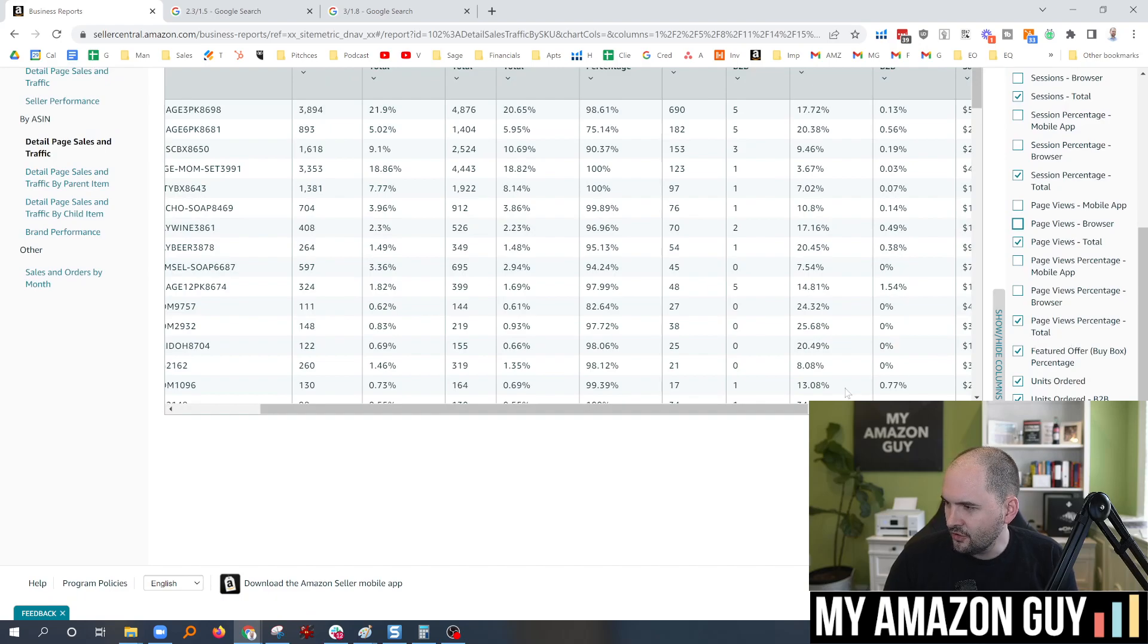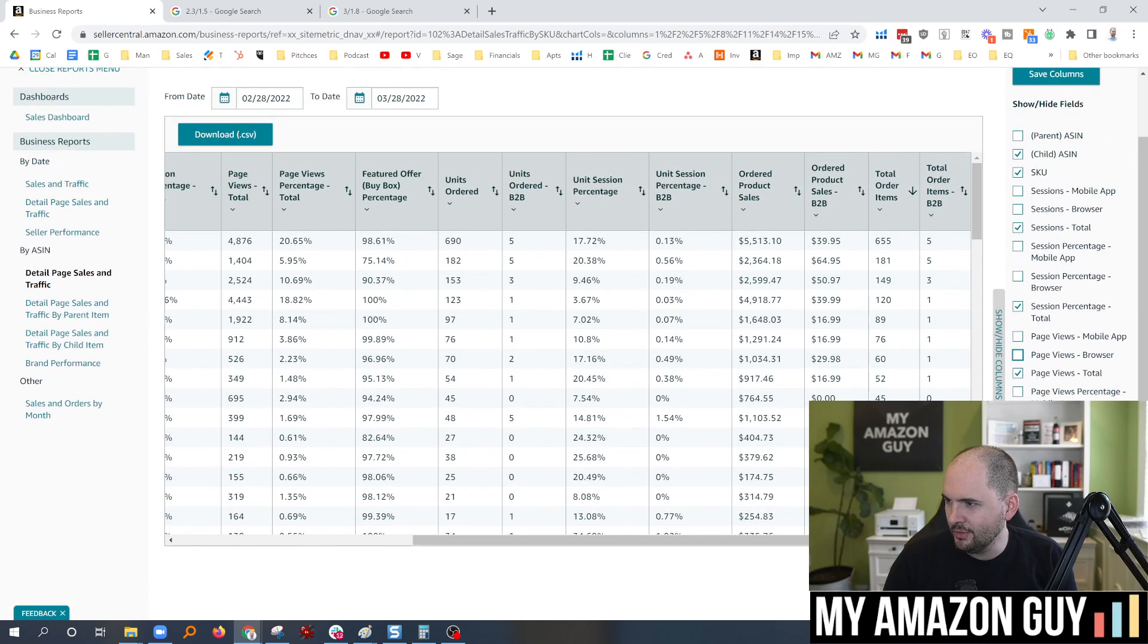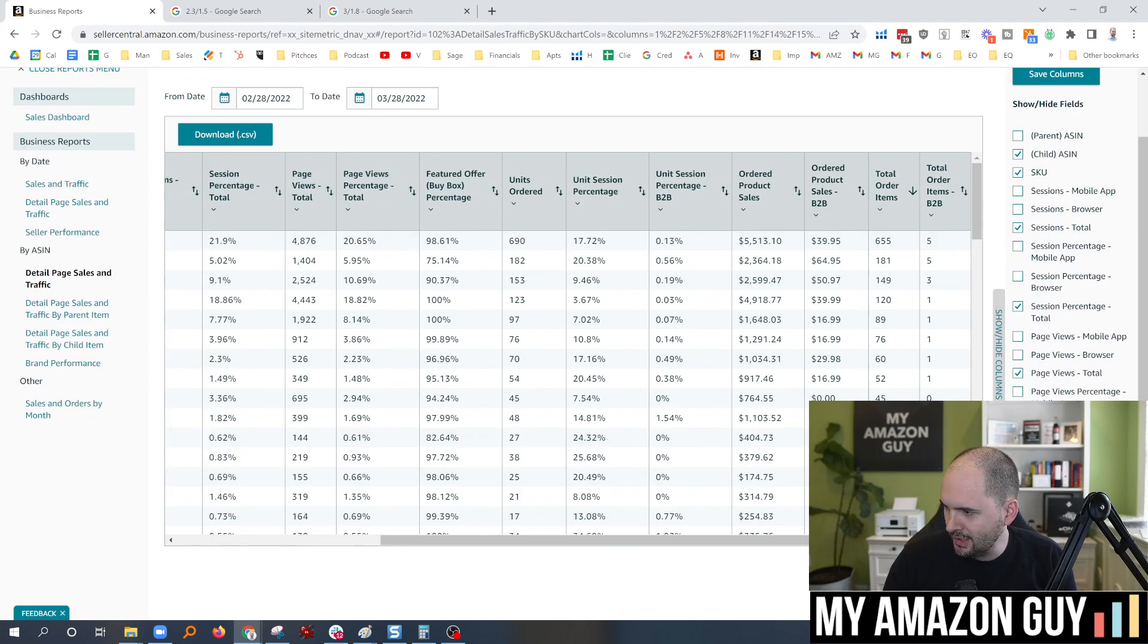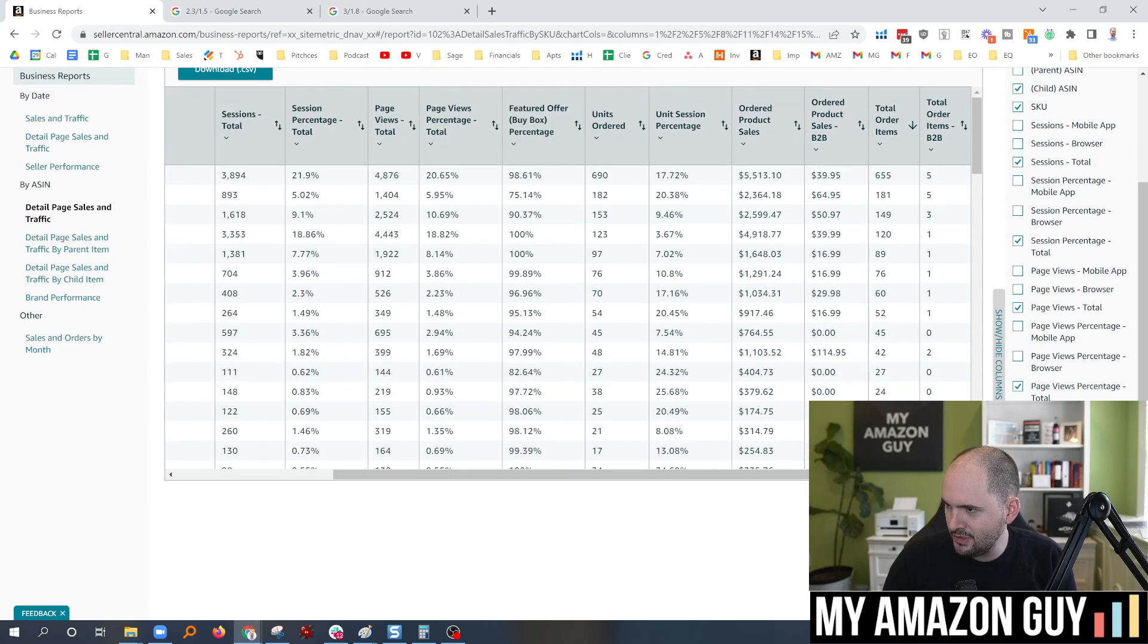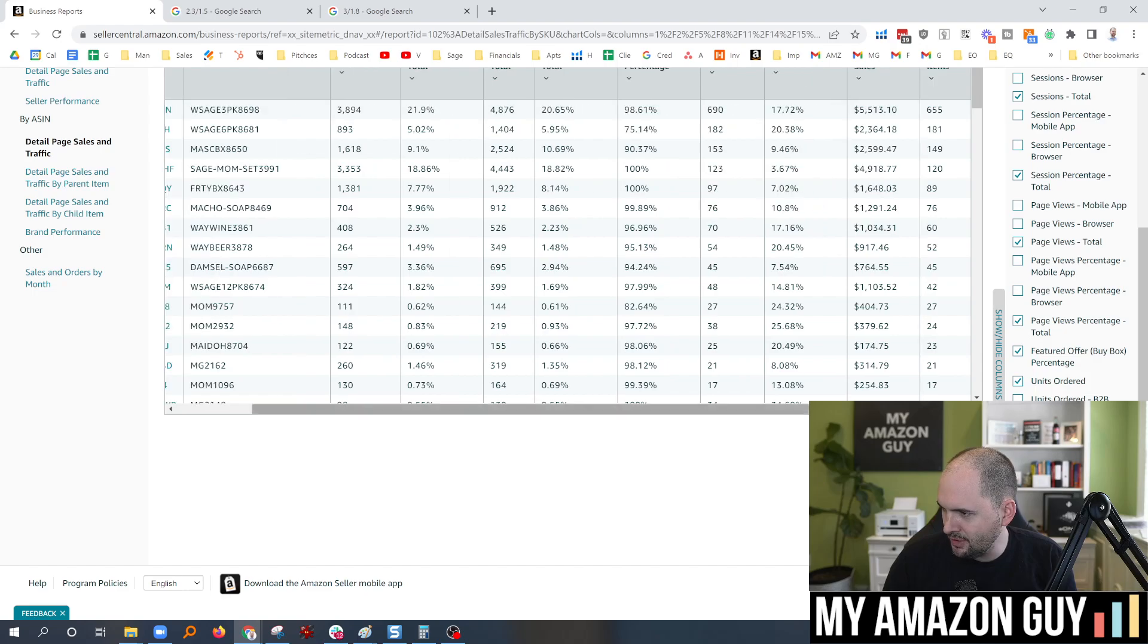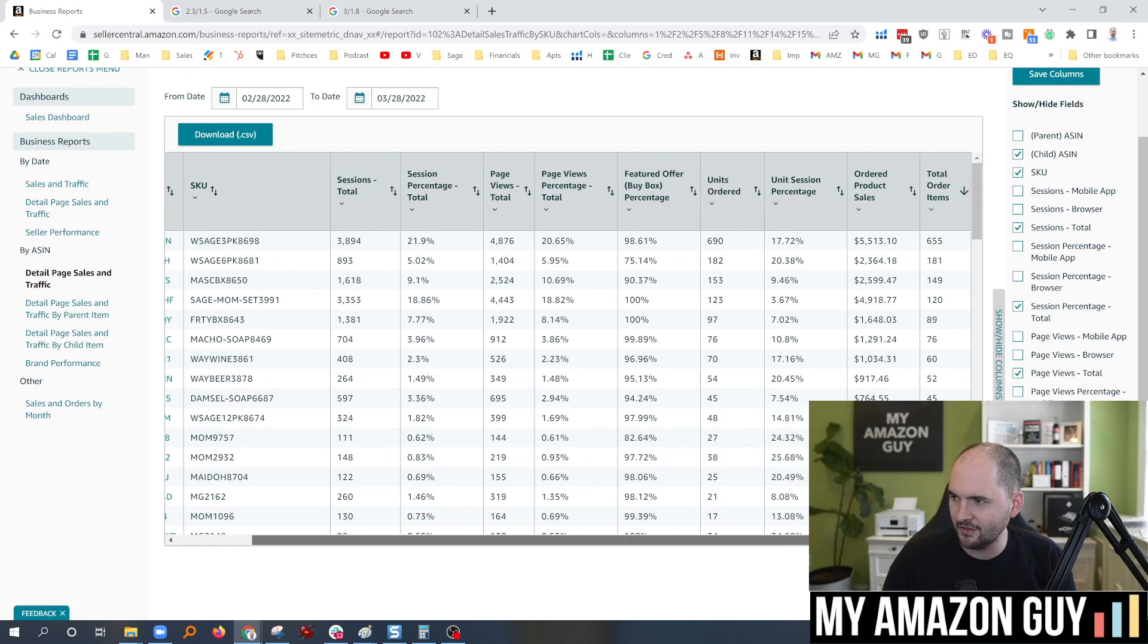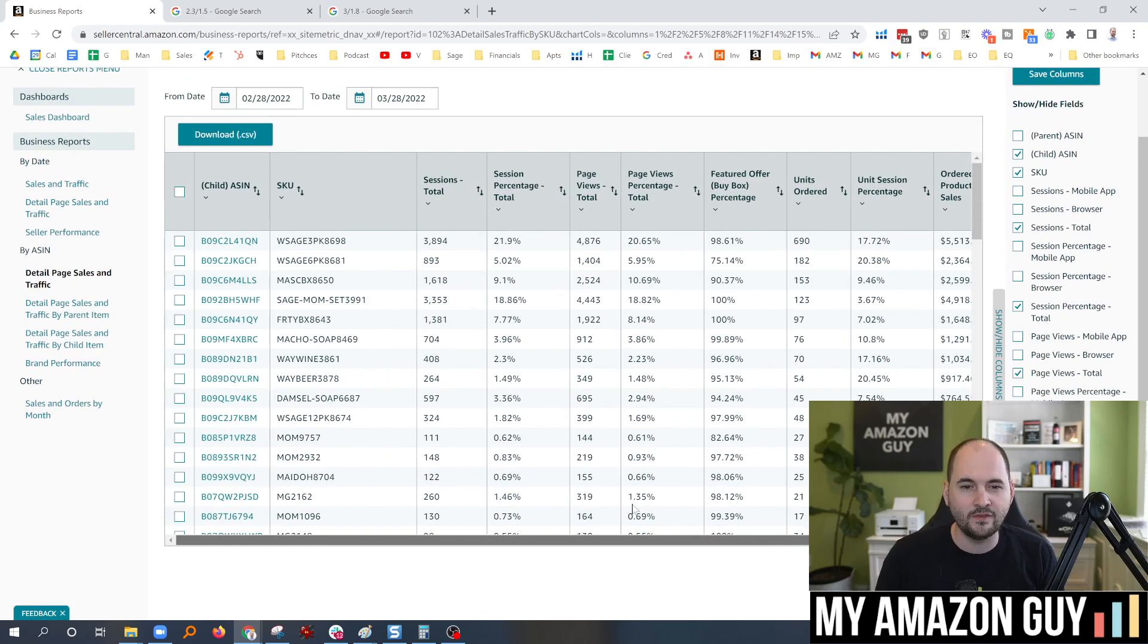So on the right-hand side, oh my gosh. Nobody cares about B2B. Look how small. Look, I mean, it's like 40 bucks there, $20 there. Let's just get rid of B2B. Nobody ever cares about that. Unit session percentage, B2B. Boom, you're gone. B2B, gone. Now, look how much easier my report is to see. It's almost entirely on one screen now.